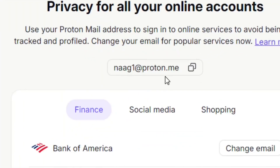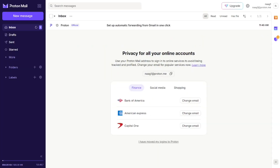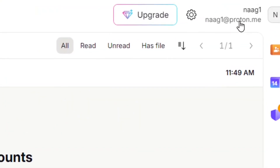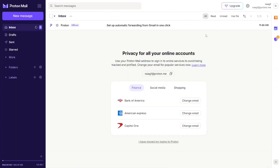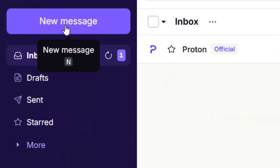We have successfully created our business email without any domain. It is totally free. To see your email address, go to the top right-hand corner of the screen where your business email is displayed.